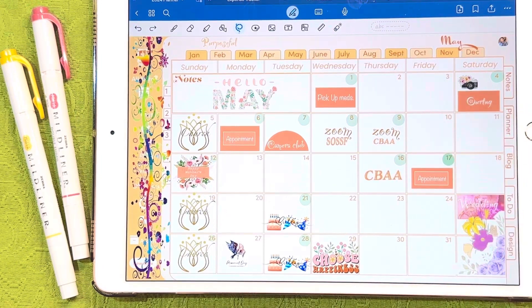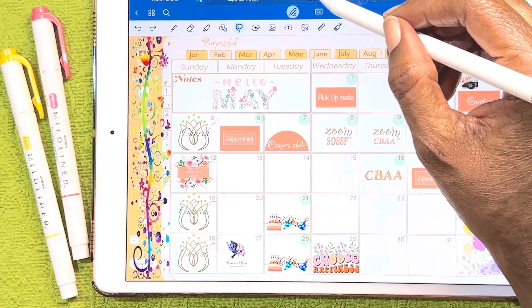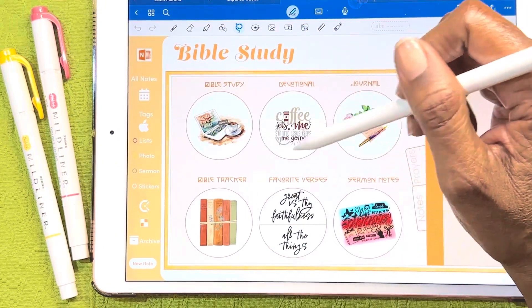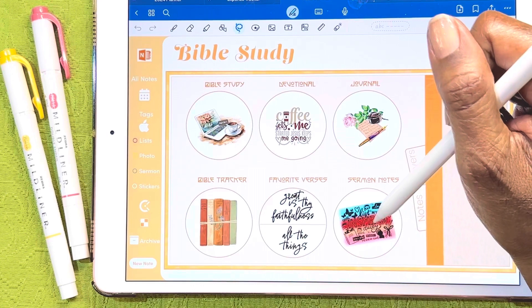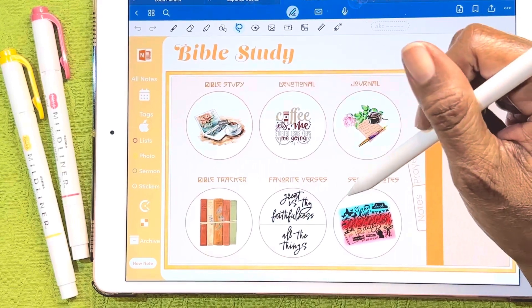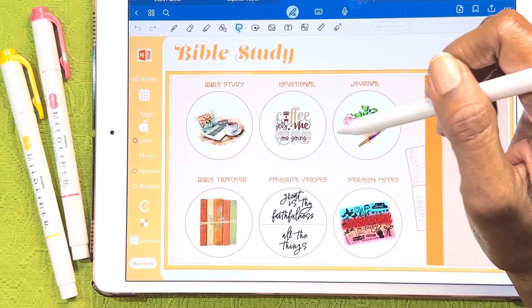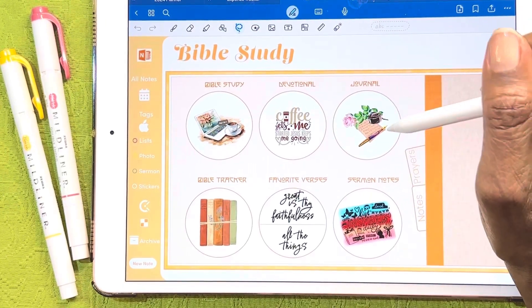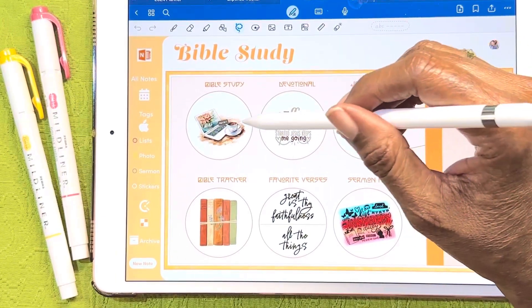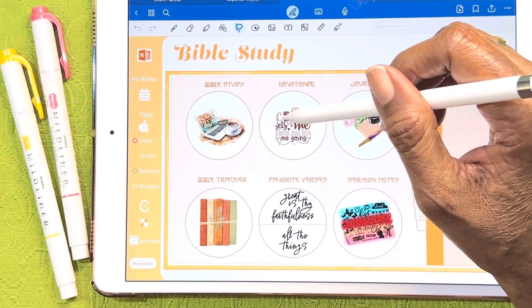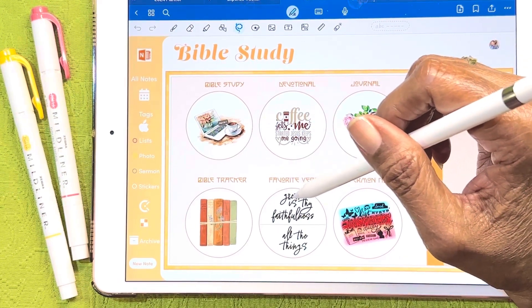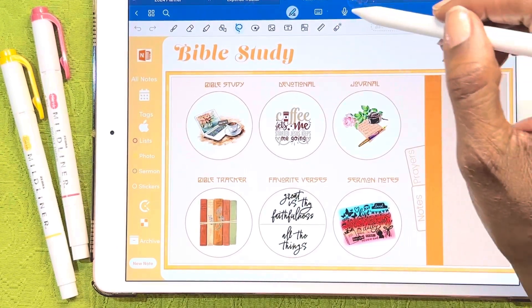I wanted to show you I just updated the front page of my faith planner. These are some elements I found on Pinterest. This one is from a friend who does virtual Bible journaling — it's a page she shared with me, so I put that there. For my icons, the next thing I want to do is add links to each of the pages. I kind of like the way that turned out. My Bible study theme — 'coffee gets me started, Jesus keeps me going' — is kind of my mantra every morning.